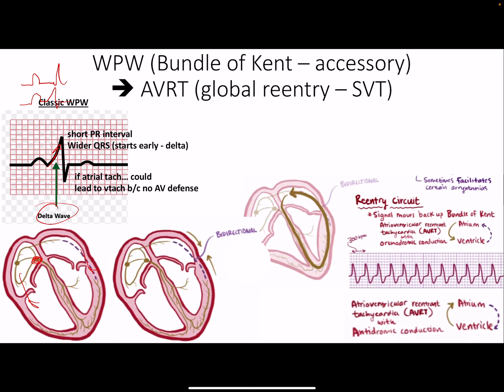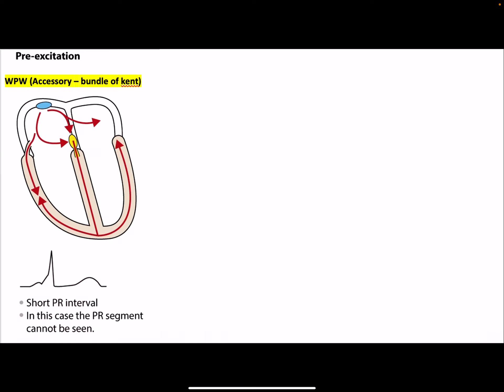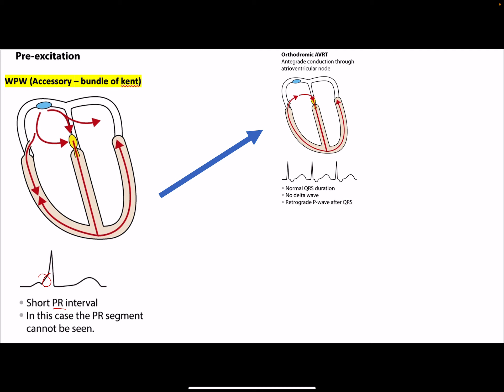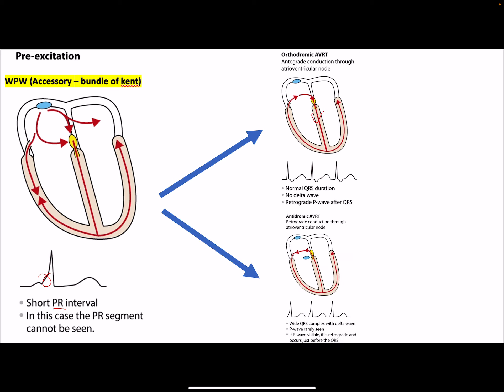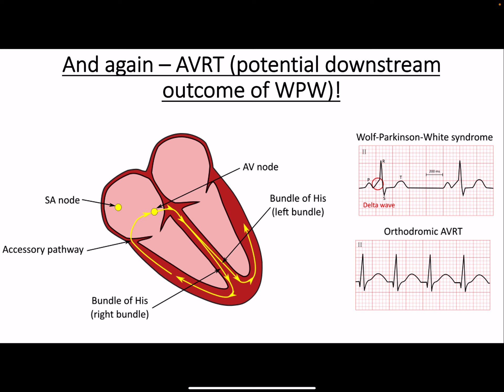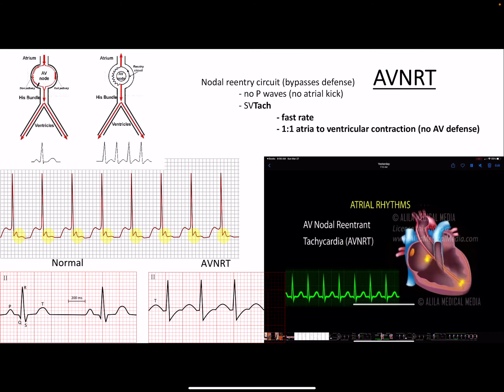The bundle of Kent is bidirectional, so you can actually get a global atrioventricular re-entry circuit — not good. This is the second most common cause of supraventricular tachycardia. You get a short PR interval and an elongated QRS due to the delta wave. This can proceed to AVRT, either orthodromic (anterograde) or retrograde.